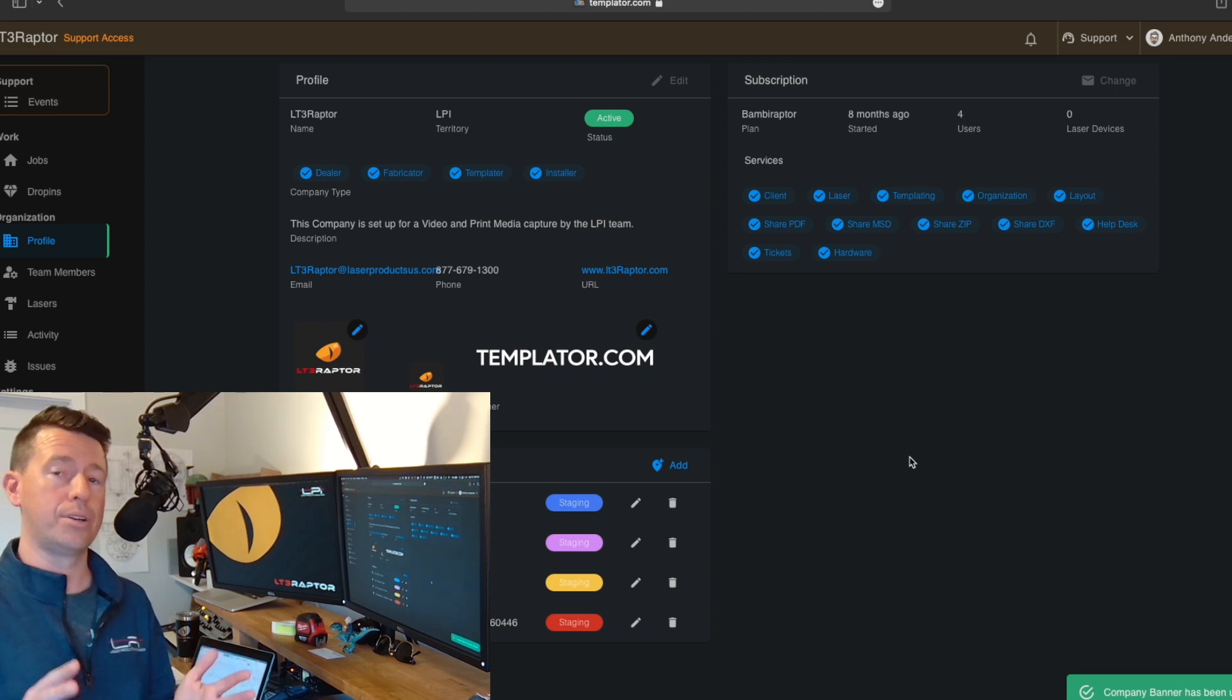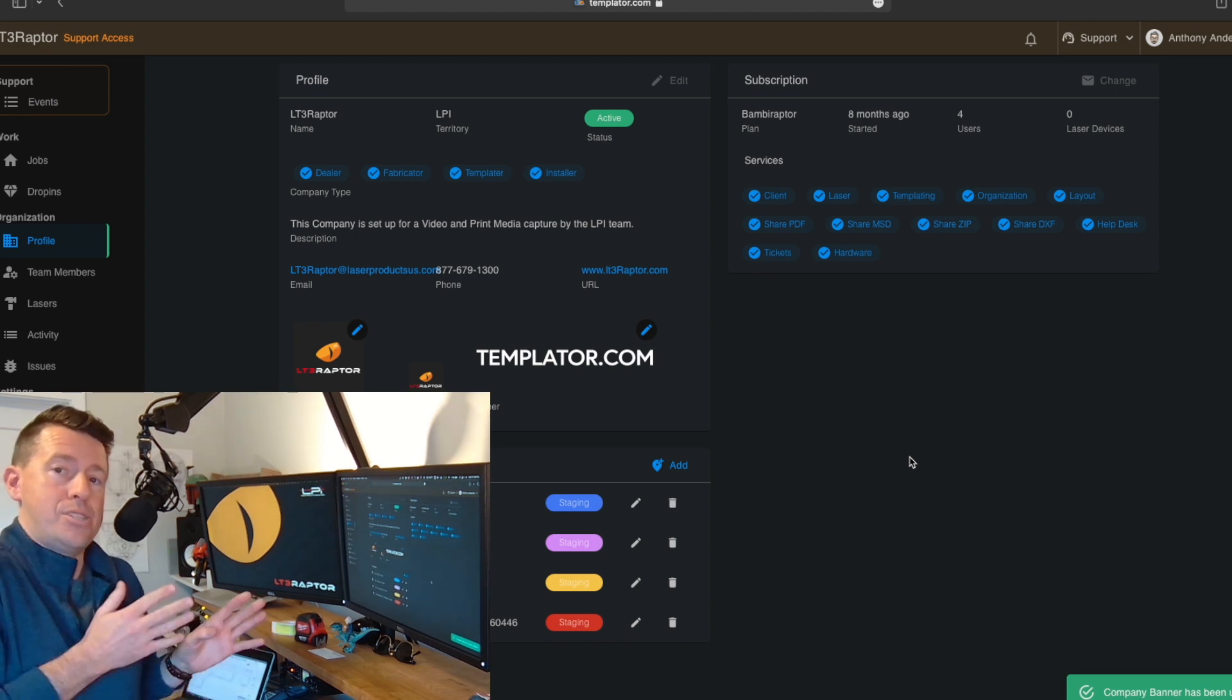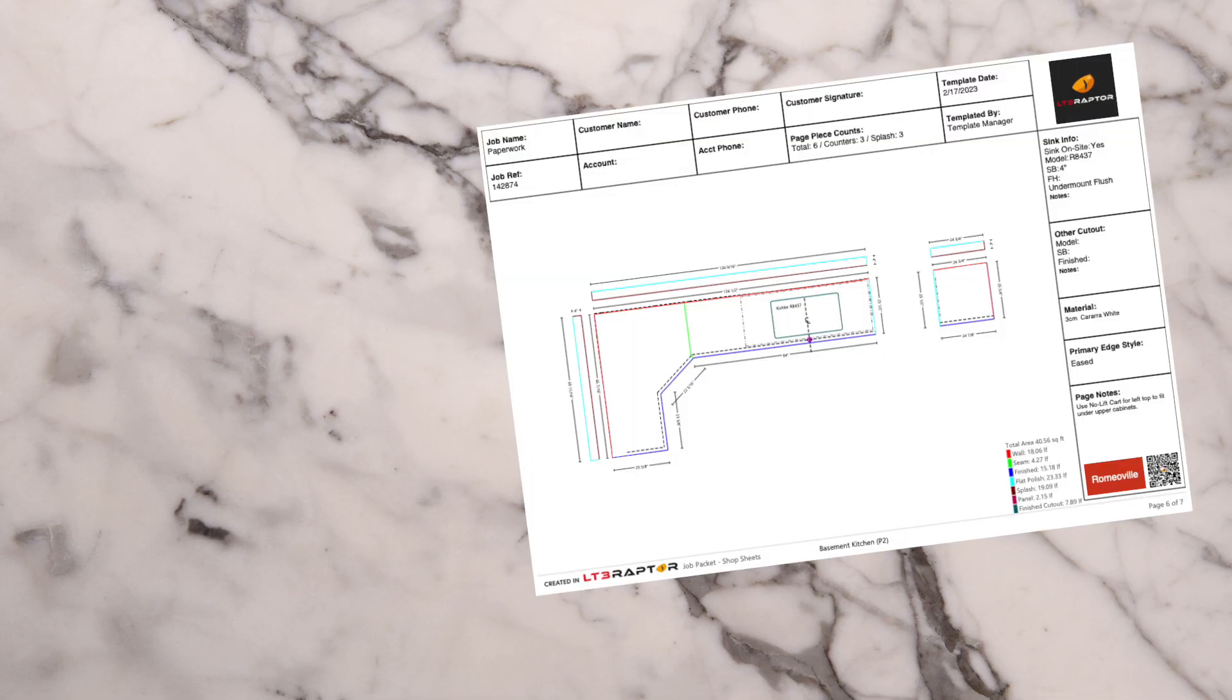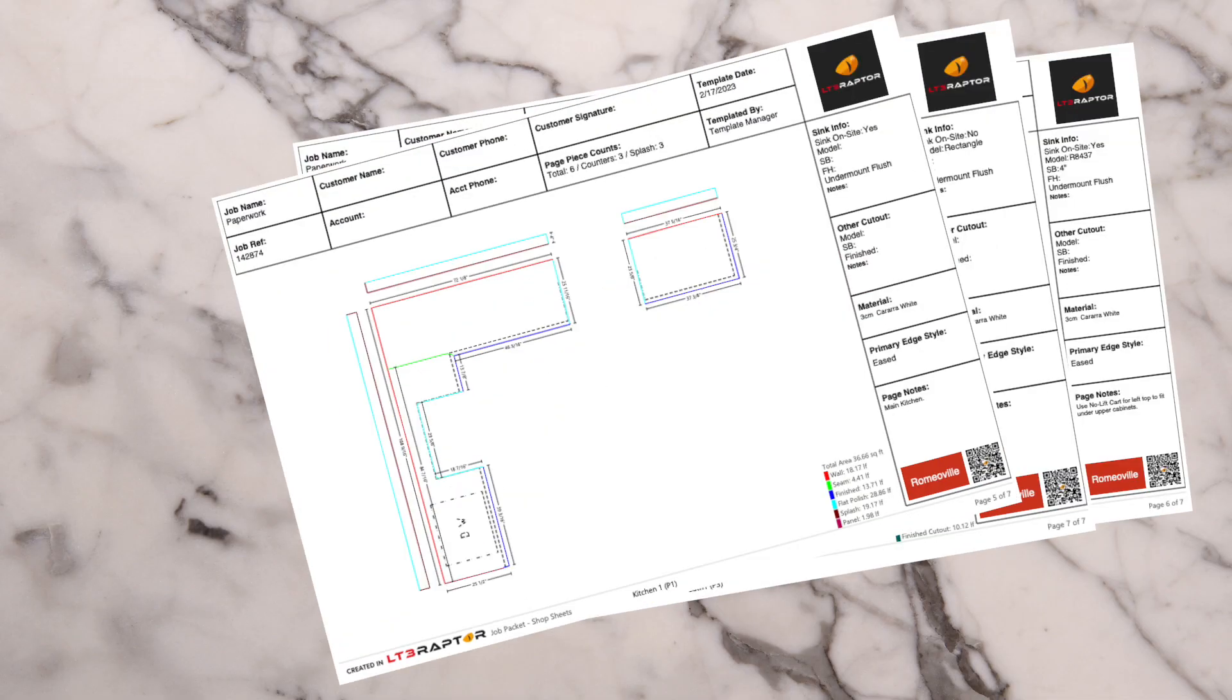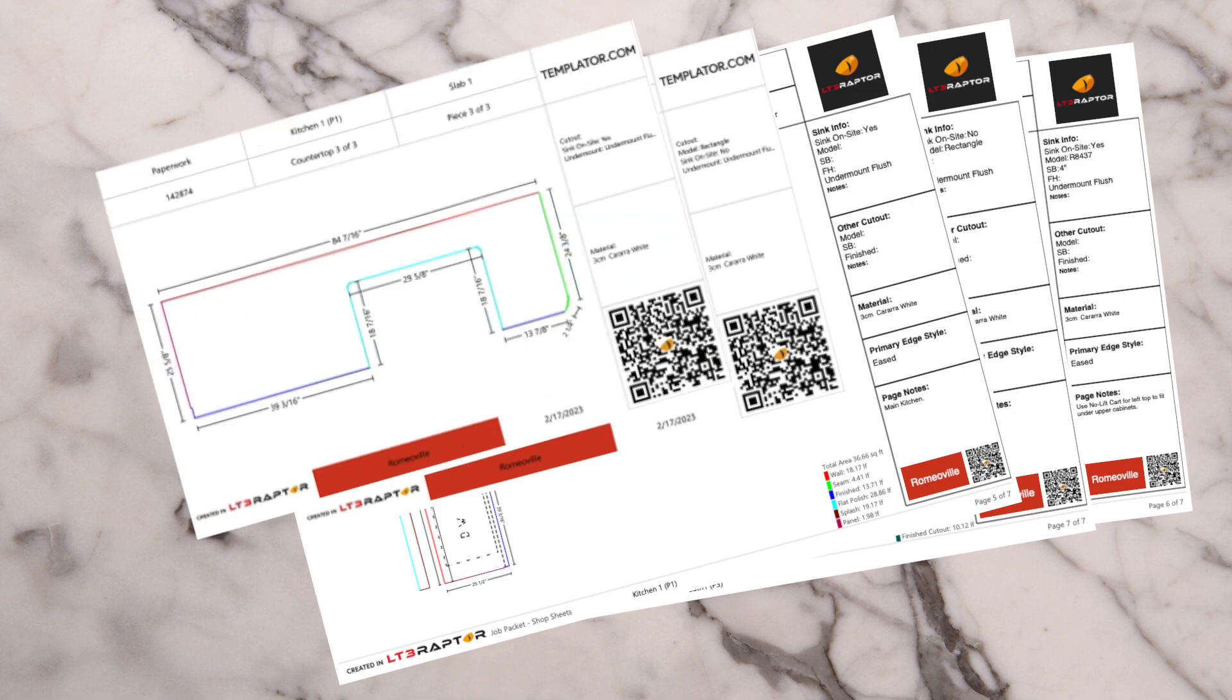Now these images will all be included in your job package, shop sheets and stone tags.